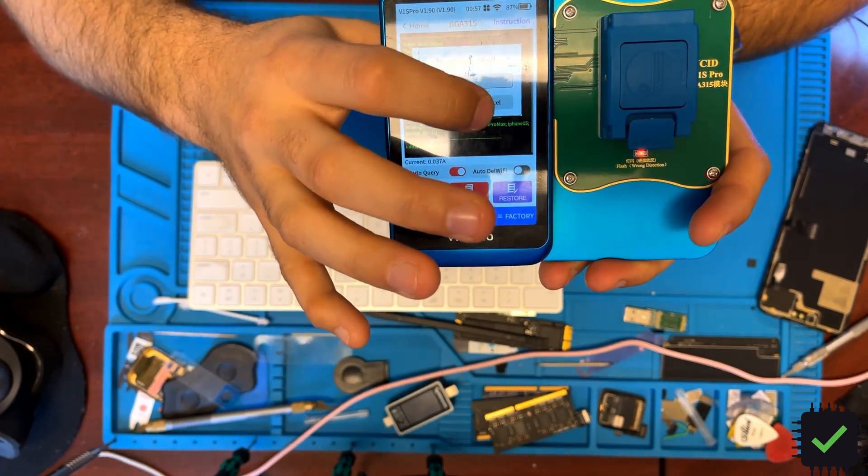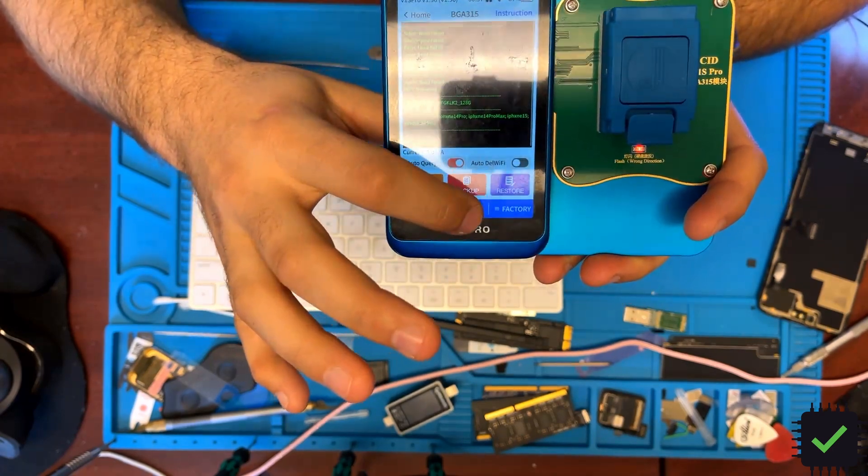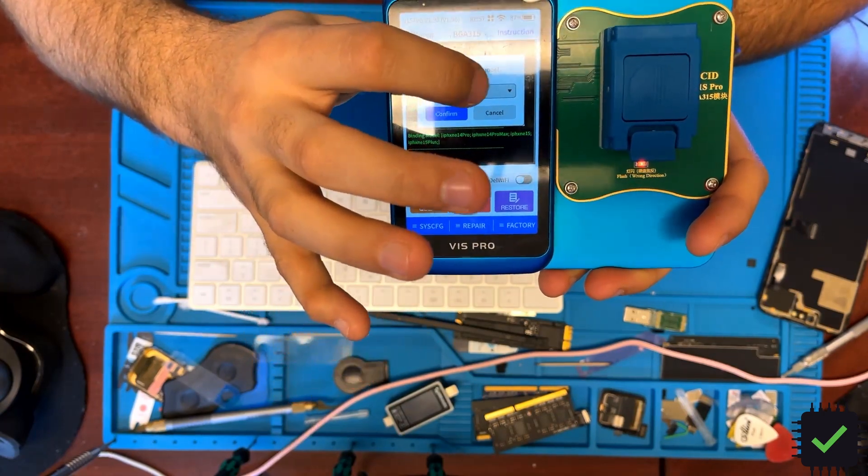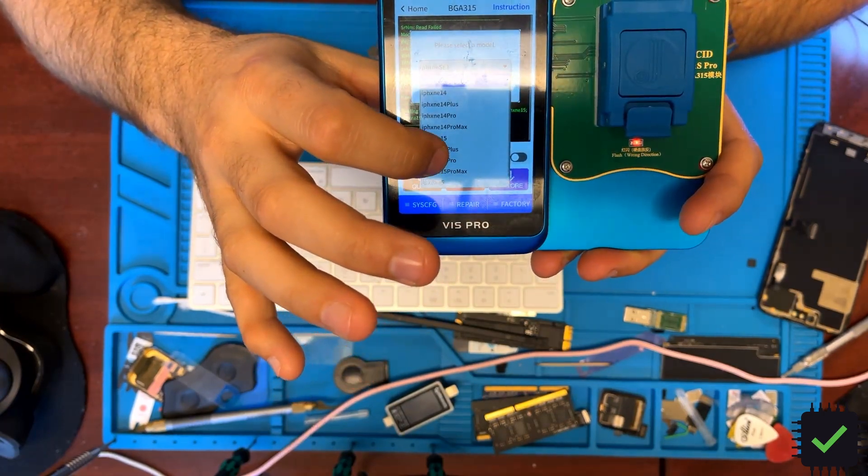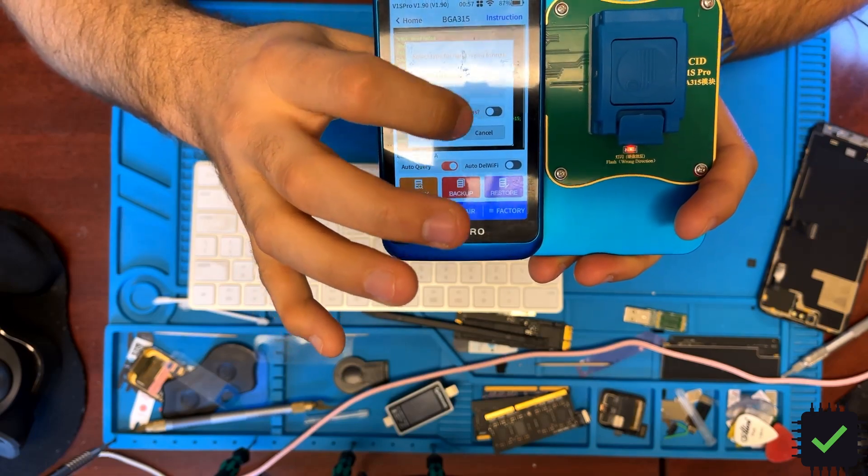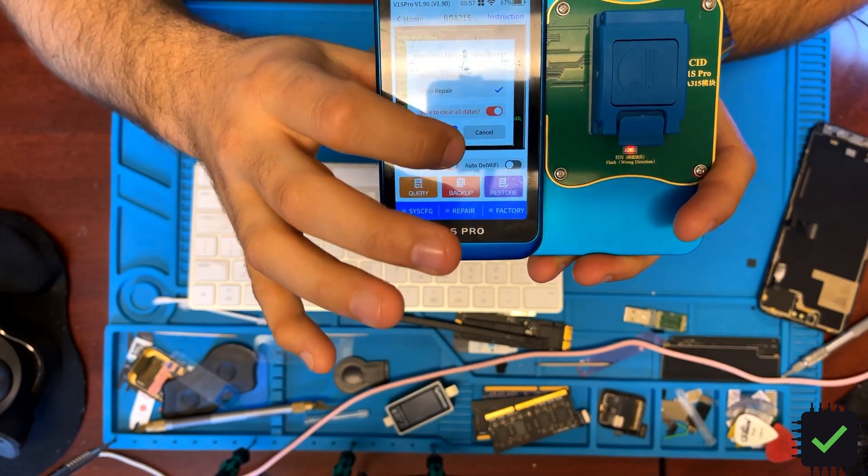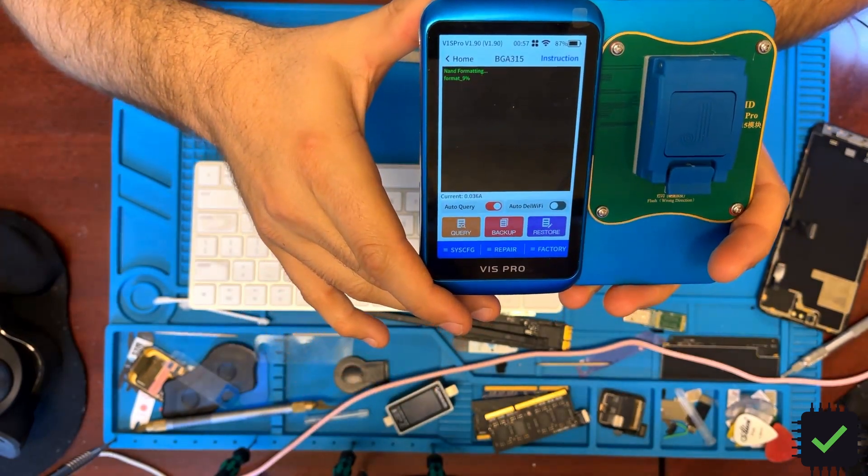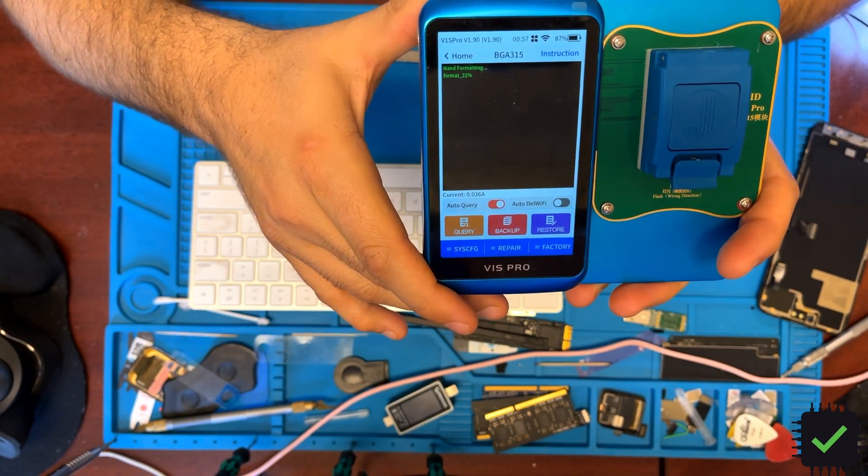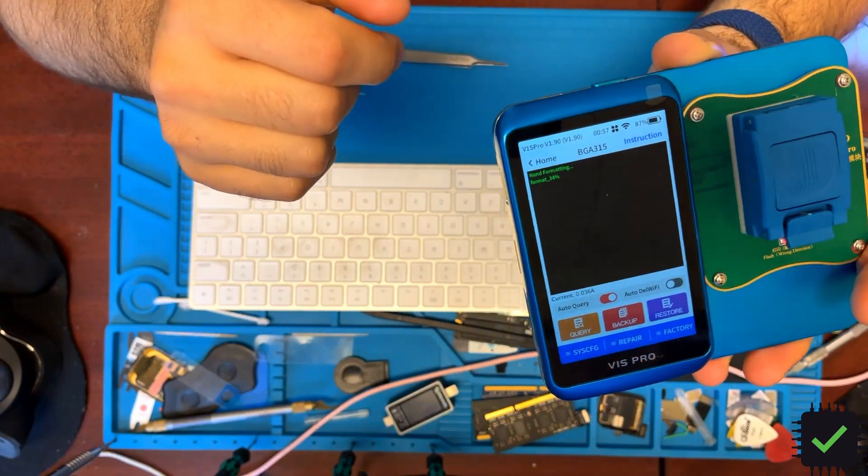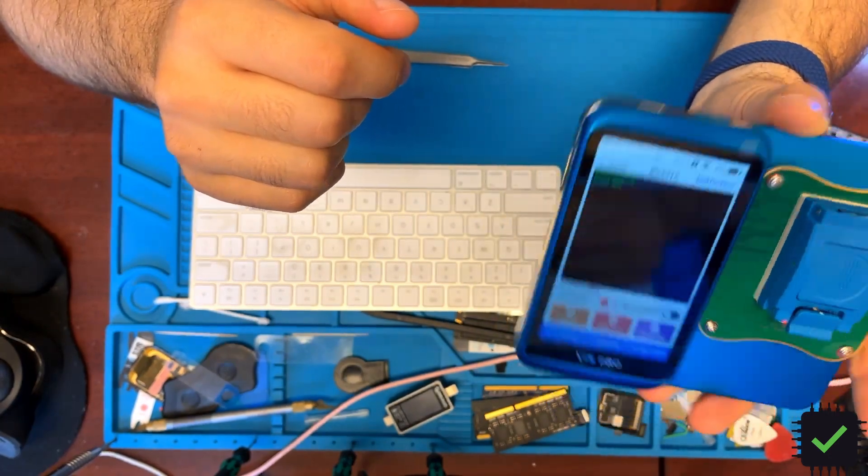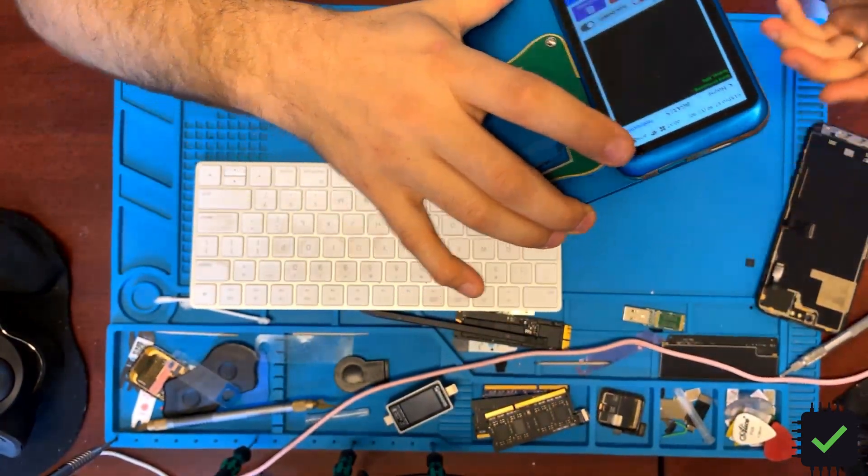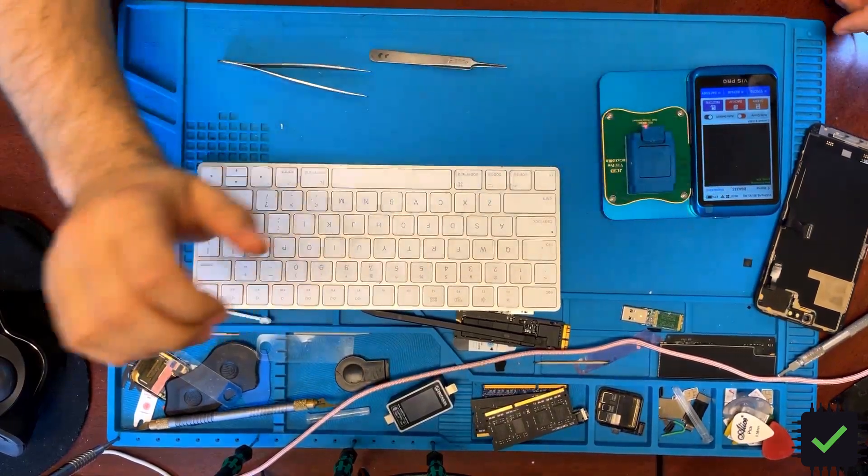After I did this stuff, I went to repair, chose that. That was my last step, Pro Max, continue deep, confirm. So now it's formatting.